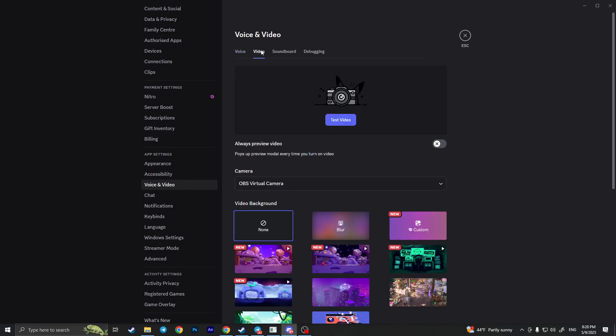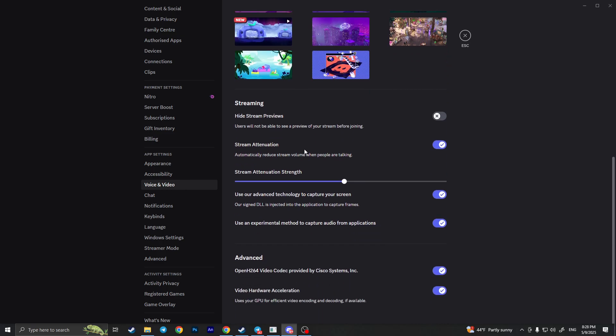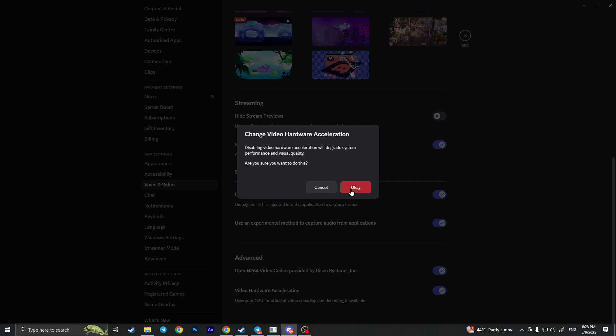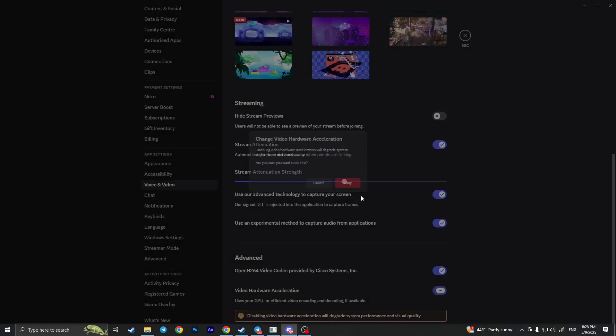Click on Video and scroll down to the end where you'll find Advanced settings. First of all, you need to turn off video hardware acceleration. Simply turn it off and then click OK.